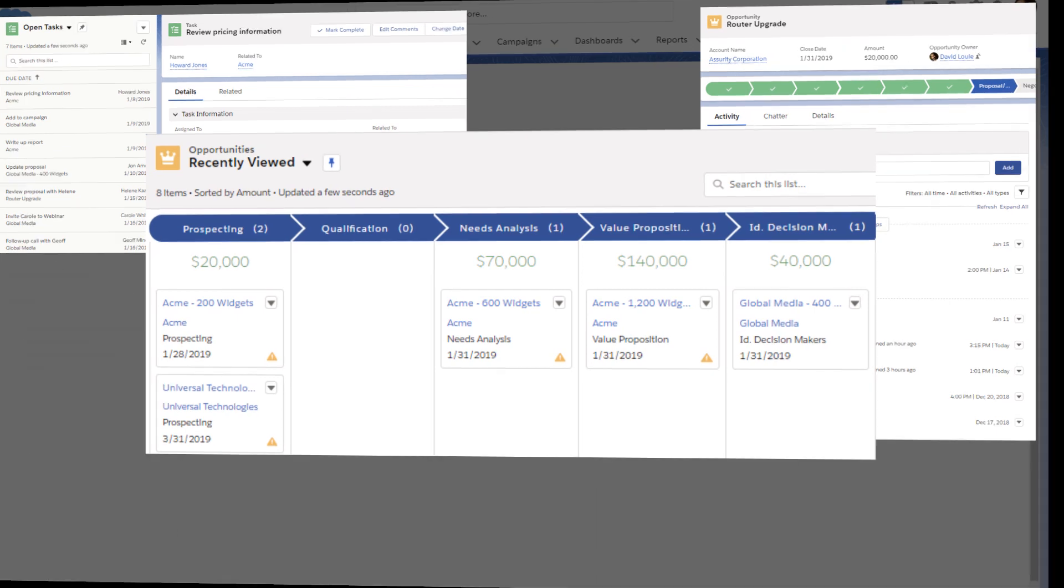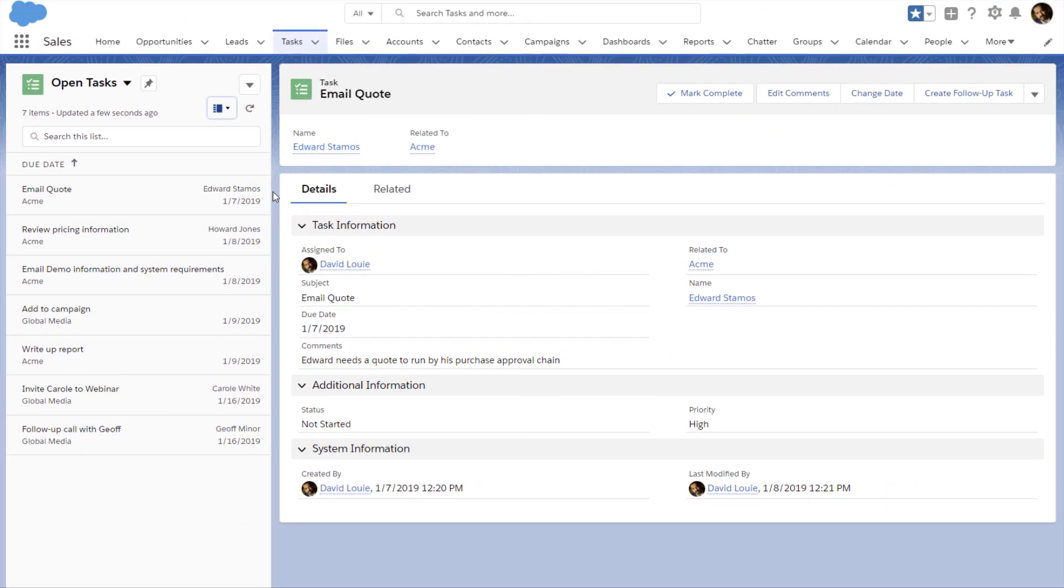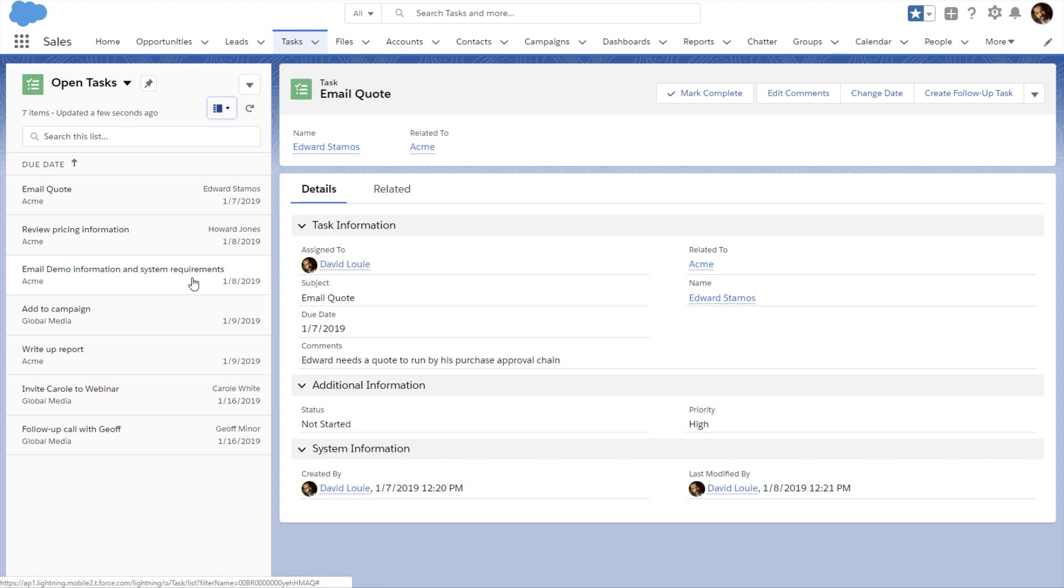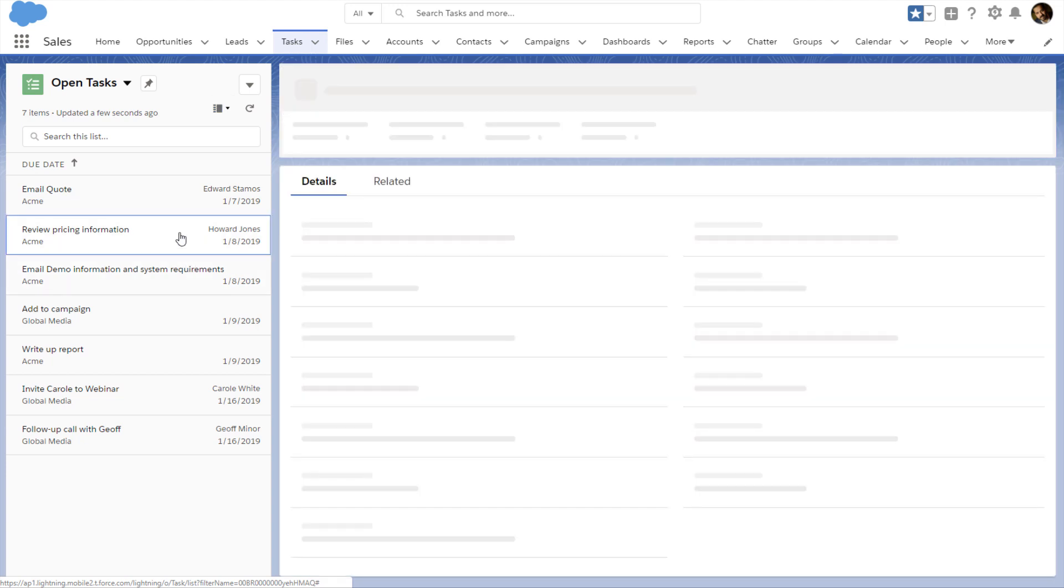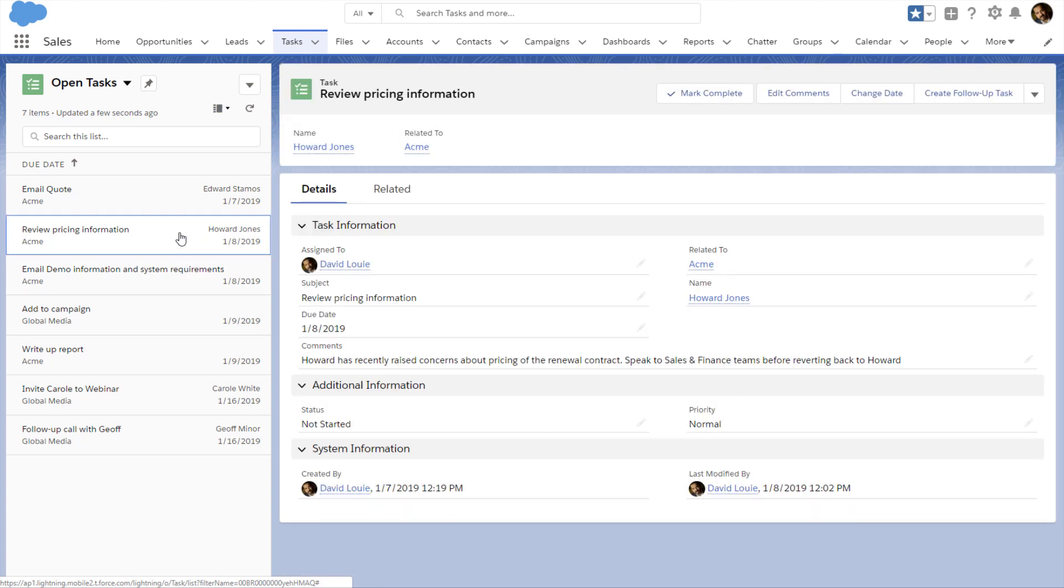First, let's look at David's task list. David uses the list to see all his open tasks in one place. He can see the key details of each task in the list. And when he selects a task, he sees full details on the right.